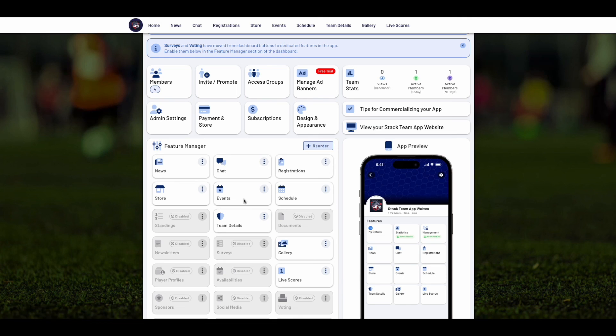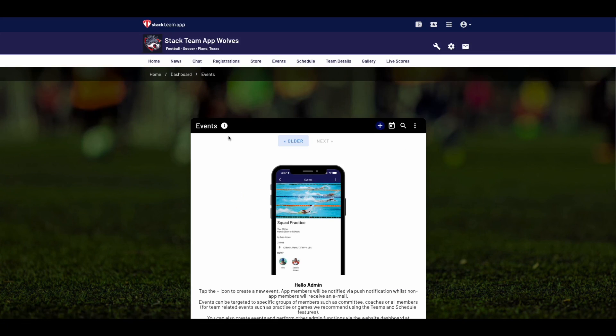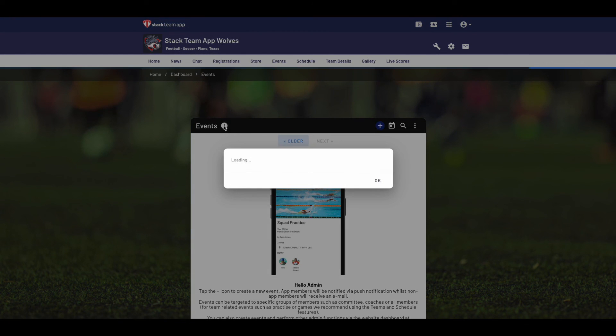Under Feature Manager, just click on each feature, then click the eye icon to view instructions for each feature.